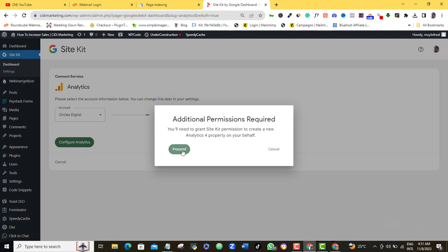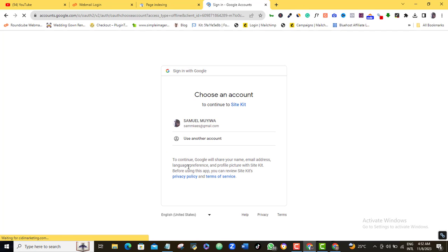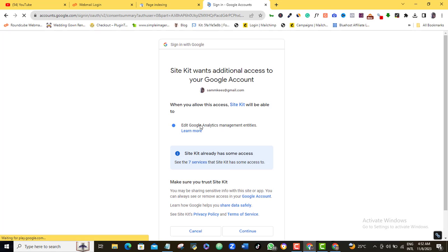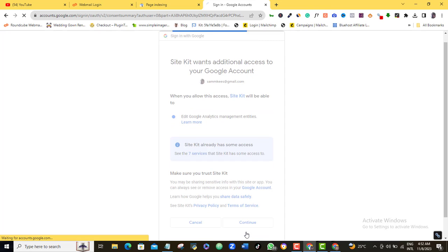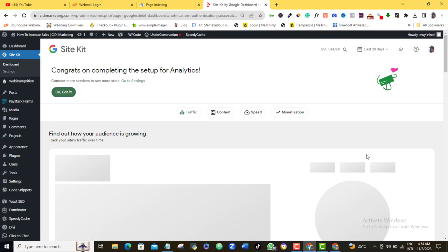Proceed. Select my Gmail account. Continue. And wait a bit. As you can see, your new website has now been added to your existing Analytics account.